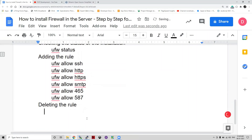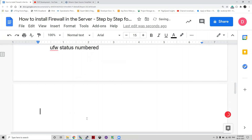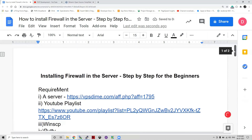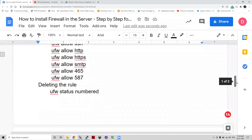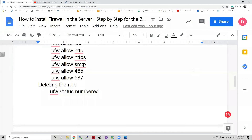To delete a rule, run two commands: first 'ufw status numbered' to see which rule has which index, then 'ufw delete [index_number]' for whichever rule you want to delete. That's all for this session. I hope you understood properly. If you have any query, please comment so we can clarify. Please like, share and subscribe the channel for updates. See you next session. Bye, thank you.